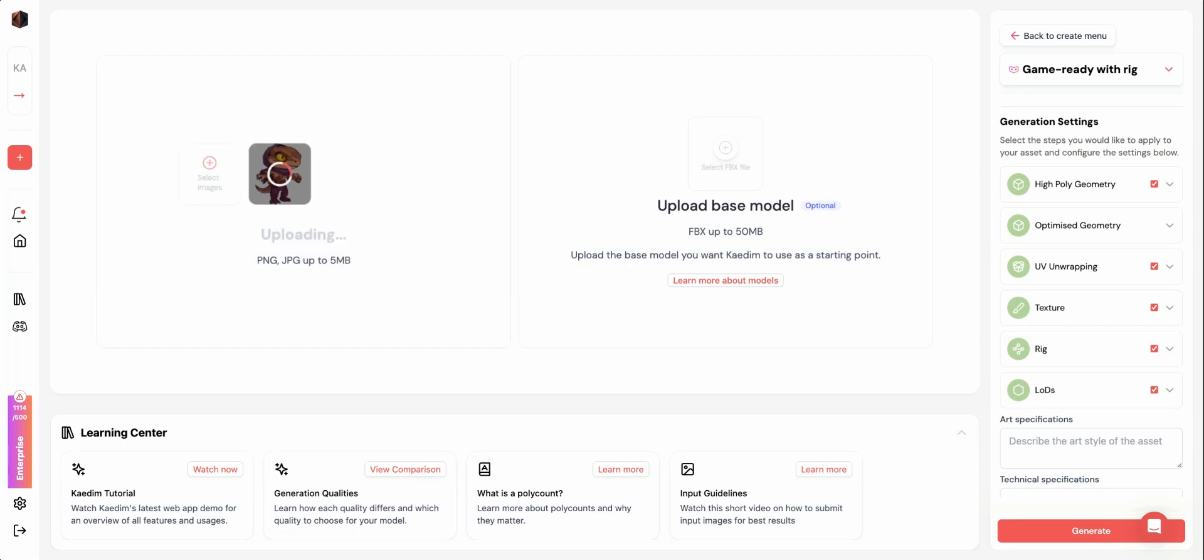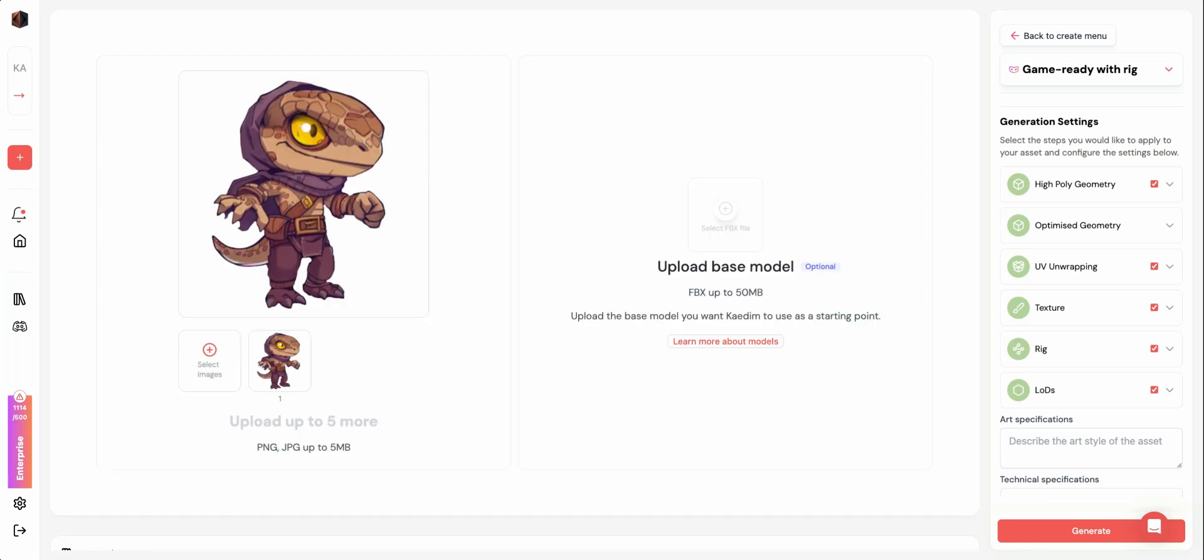Next, upload your concept art. You can add up to six images and we recommend adding multiple views of the same character or object. You'll see that the backgrounds will automatically be removed after they're uploaded.